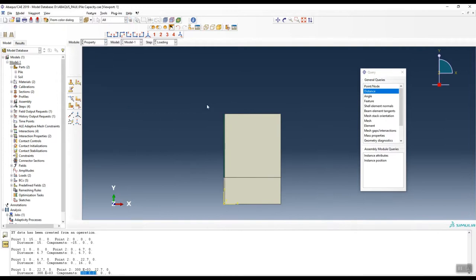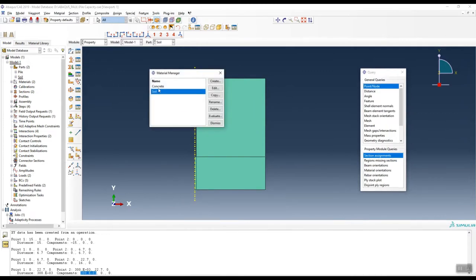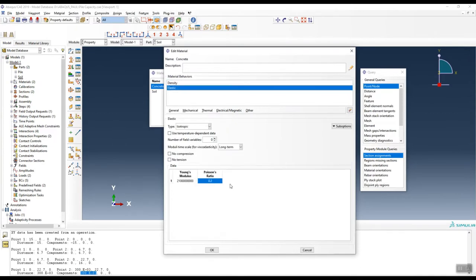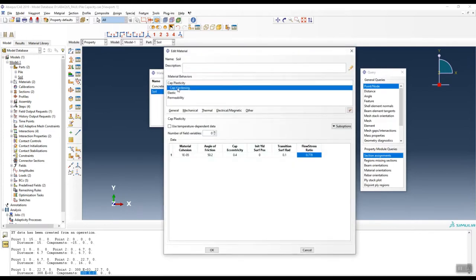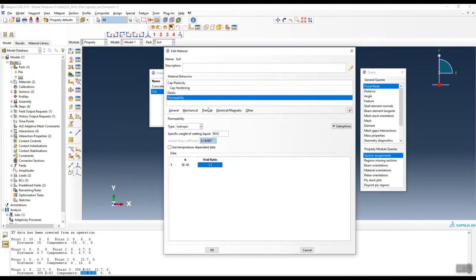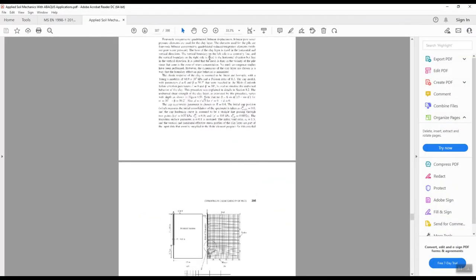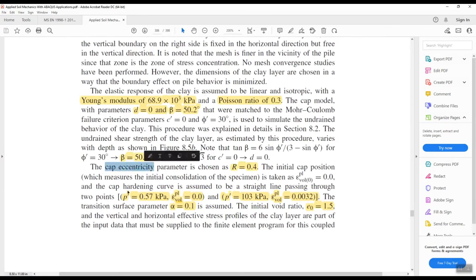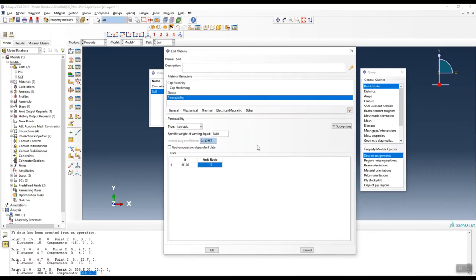For properties: for the concrete pile we define density and elastic parameters including Poisson's ratio. For the soil, we have cap elasticity, cap hardening, elastic parameters, permeability, and also the initial void ratio — all of which you can find in the book.